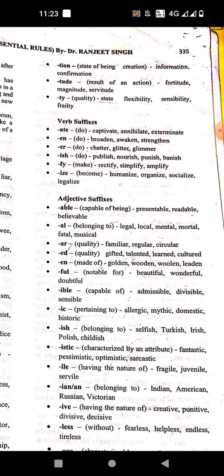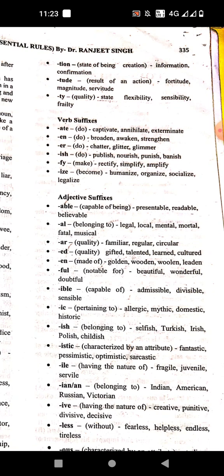Then '-fy' means to make. Examples: rectify, simplify, amplify. Then '-ize' means to become. Examples: humanize, organize, socialize, legalize.